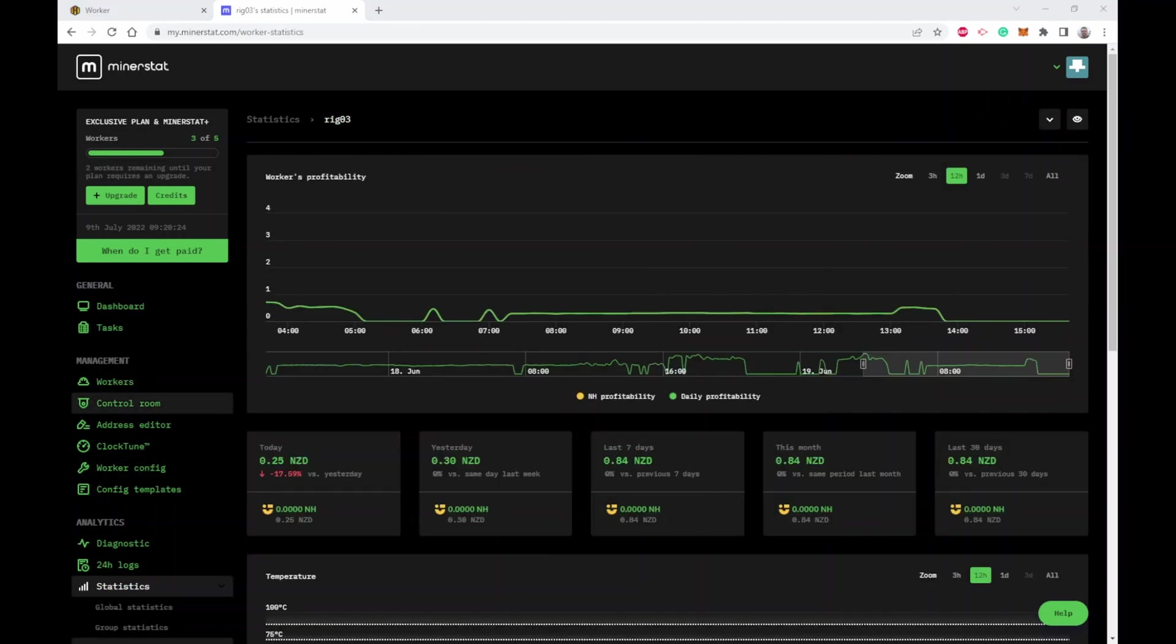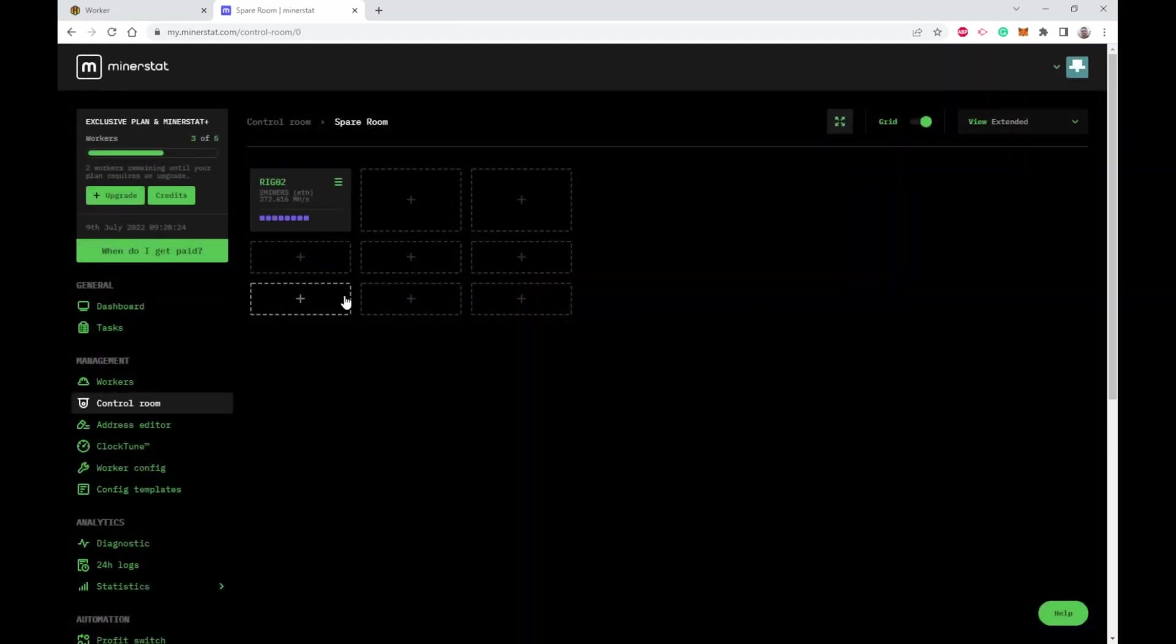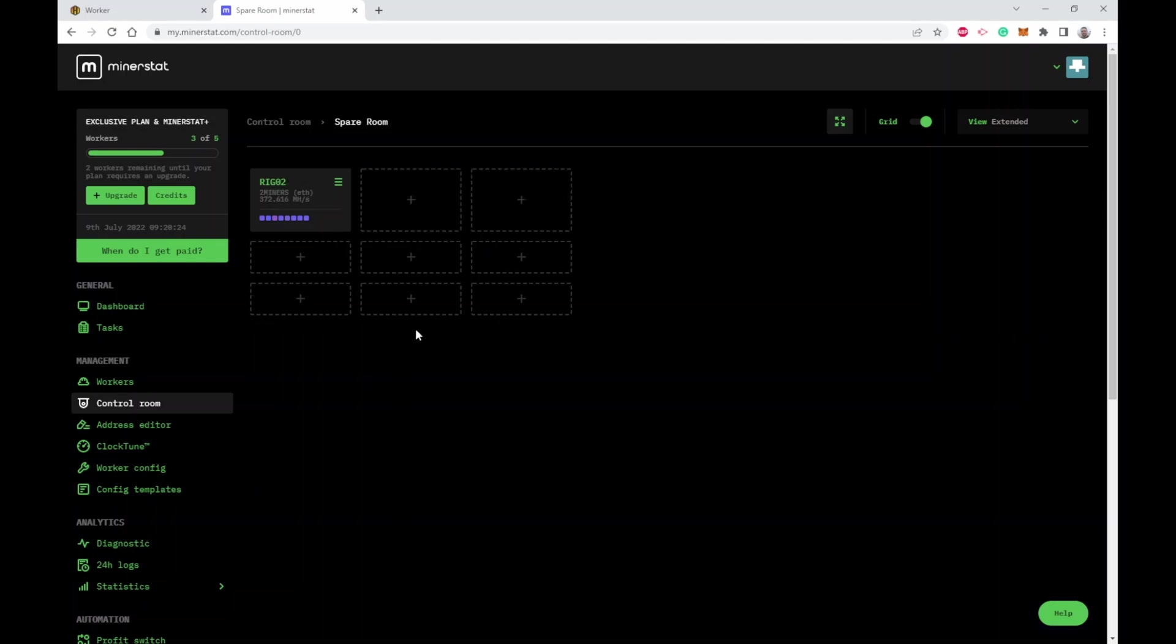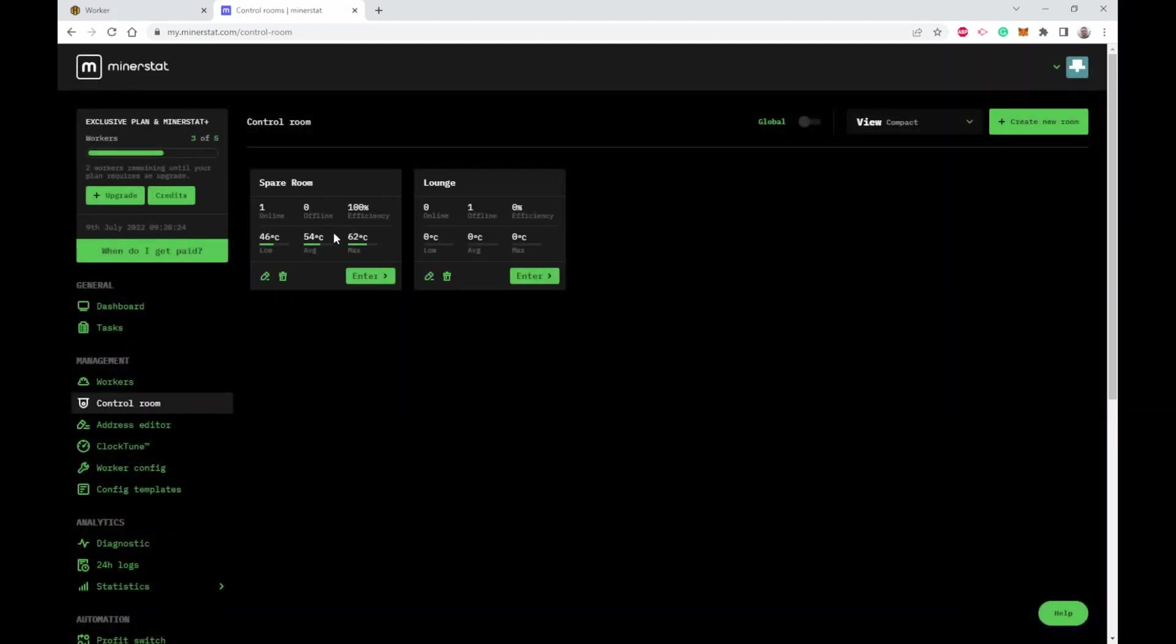Some things I haven't shown you yet is the MinerStat control room. I haven't really had much of a play with this, but what this can do is if you've got a large farm, you can mimic the shelving you've got and where all the rigs are, and then what it can do is produce heat maps and show you hot spots in your mining facility or hot spots on shelves.